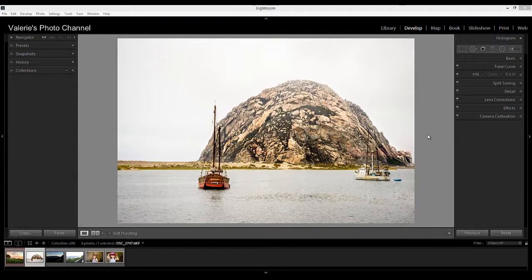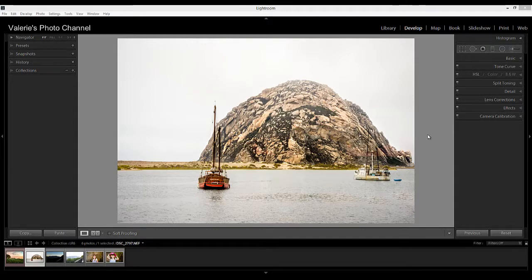They're basically the same thing. The main difference is that with the Creative Cloud version you get Lightroom Mobile, and if Adobe makes any upgrades or enhancements down the road you'll get them automatically with Creative Cloud. So let's take a look at the new features. While this isn't a huge upgrade like Lightroom 4 and 5, there are many much-requested new features that will help speed up your workflow.